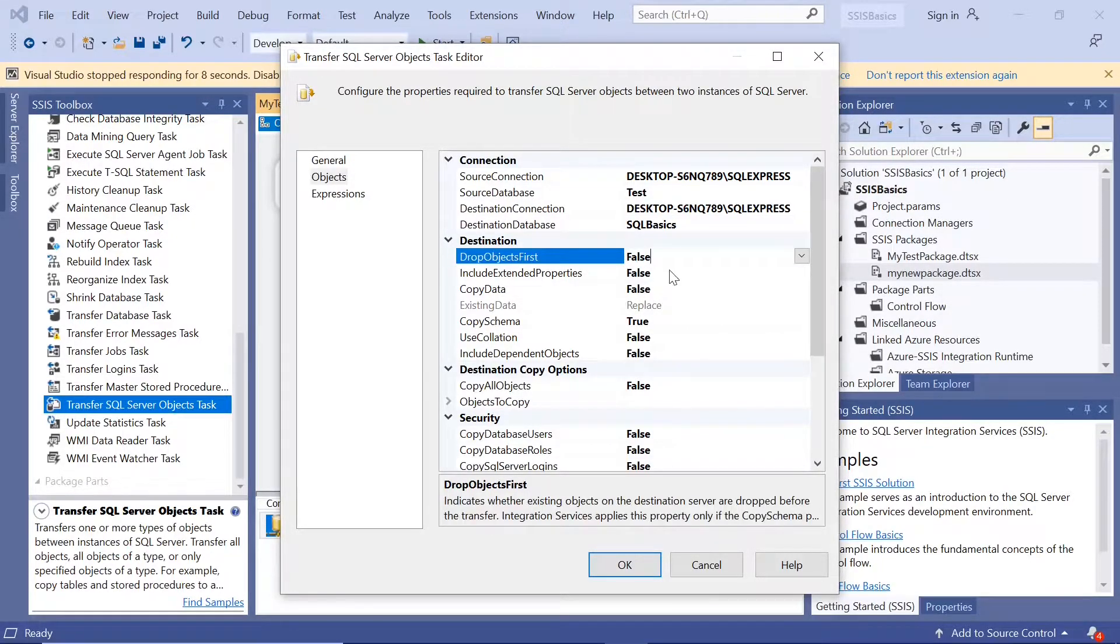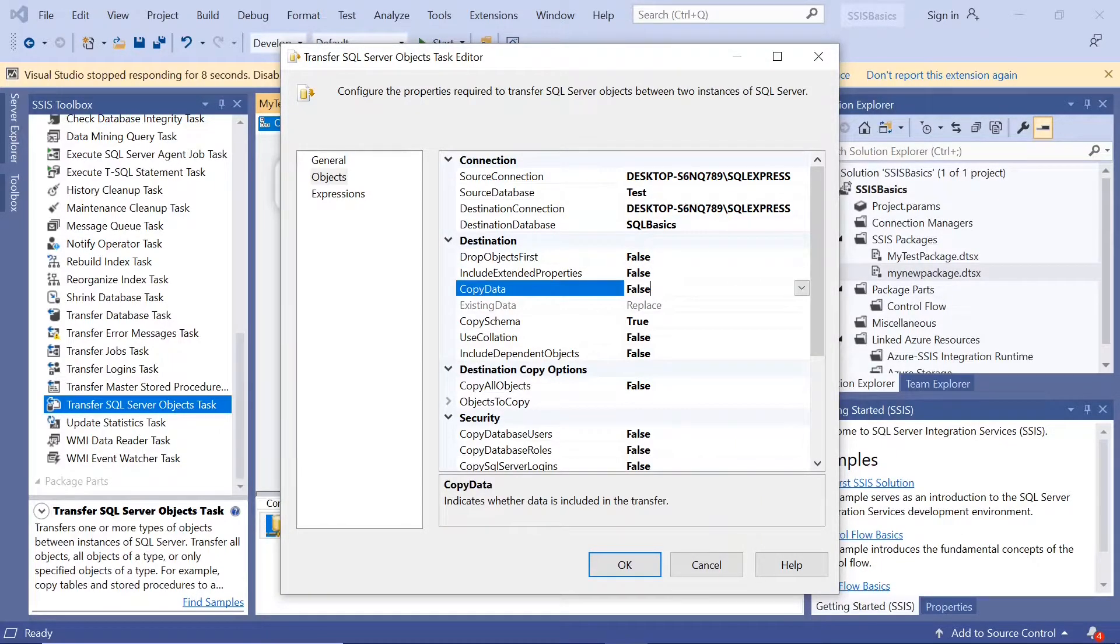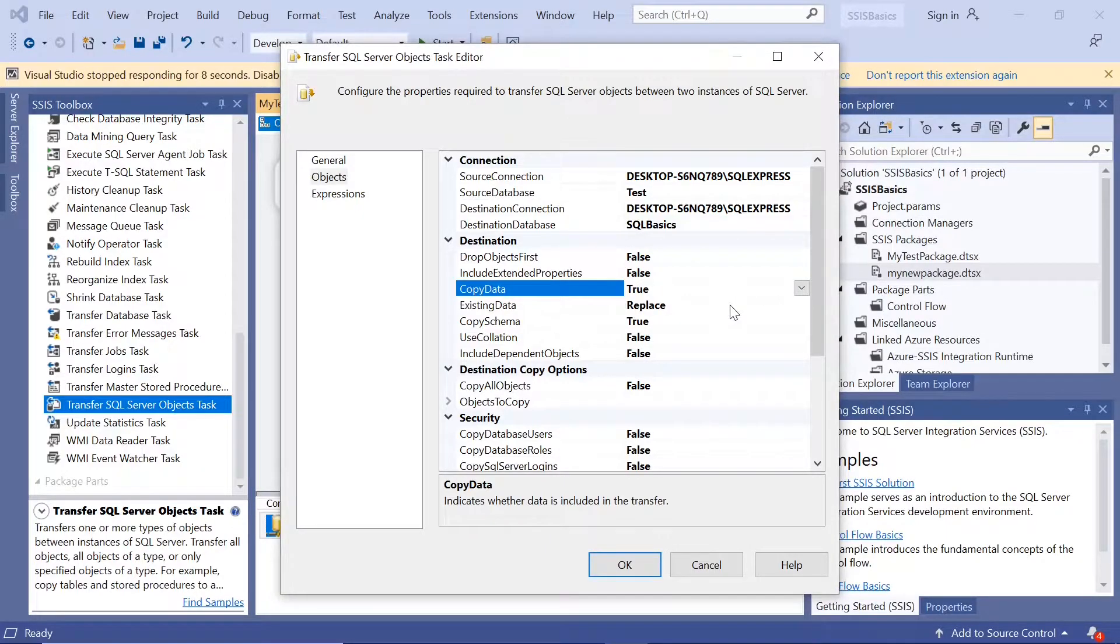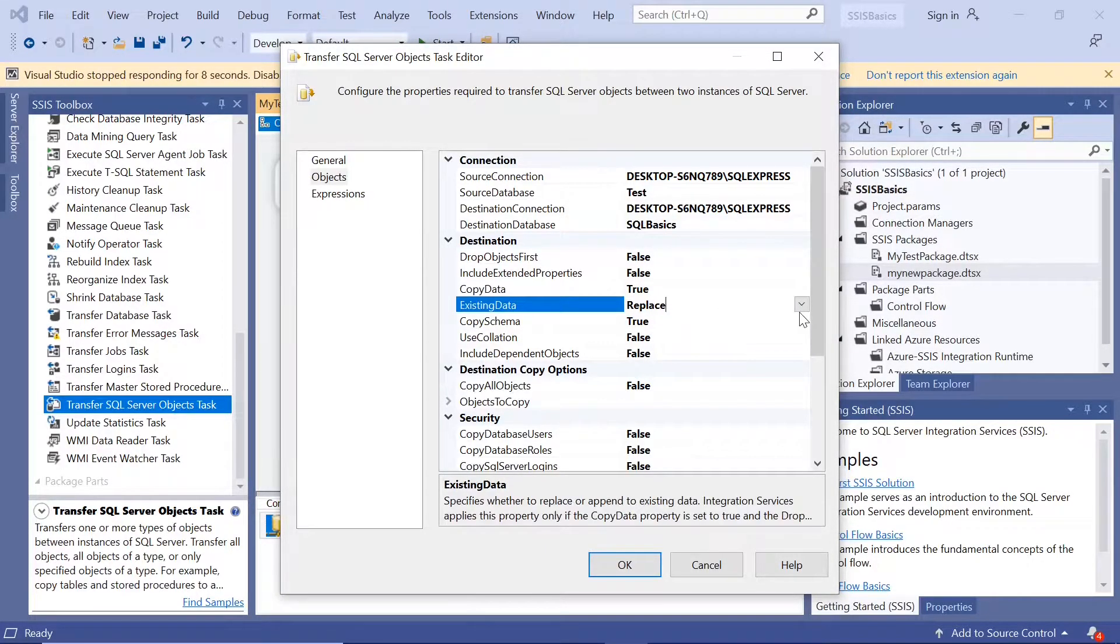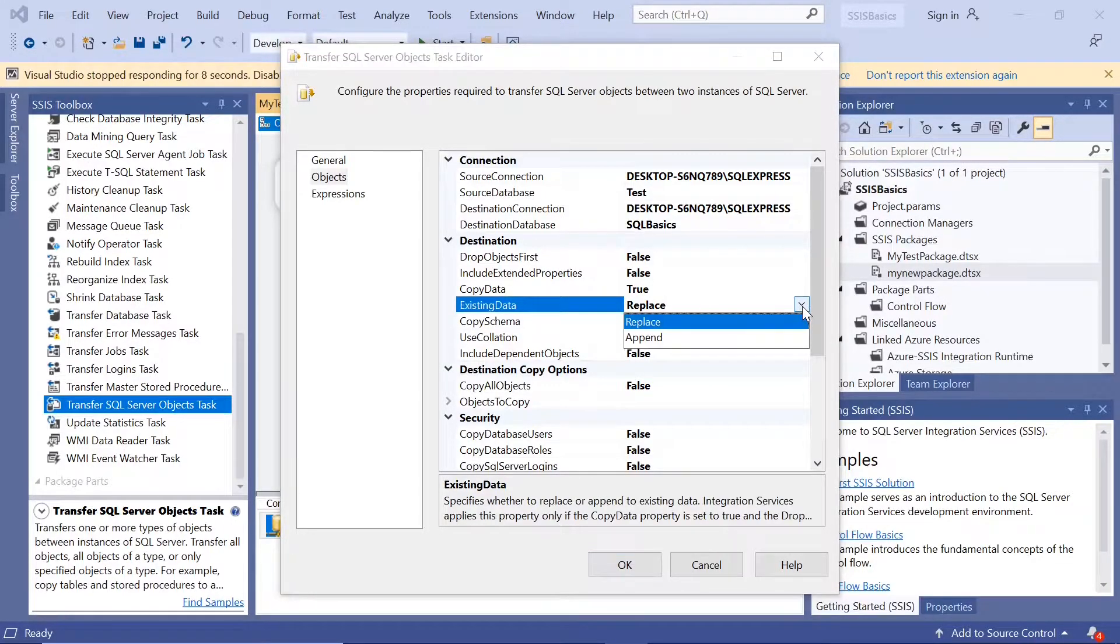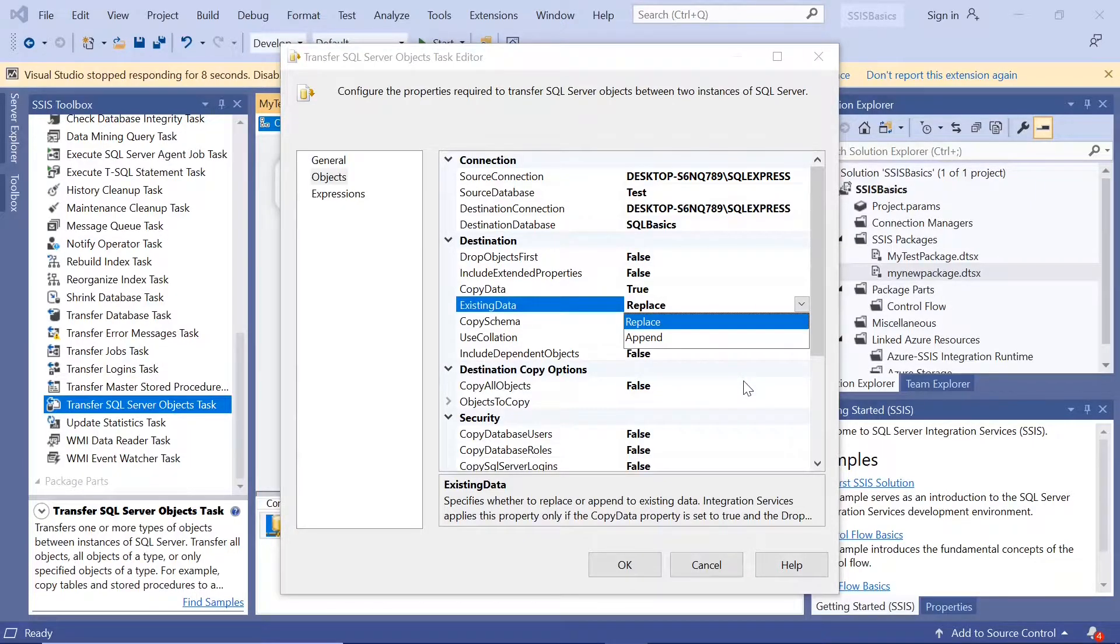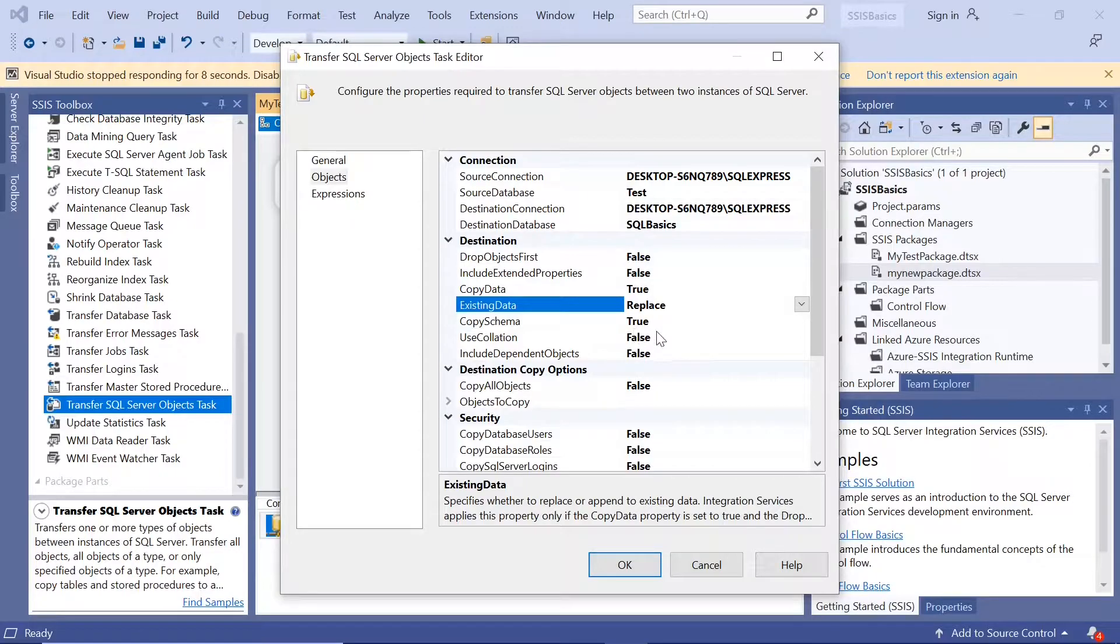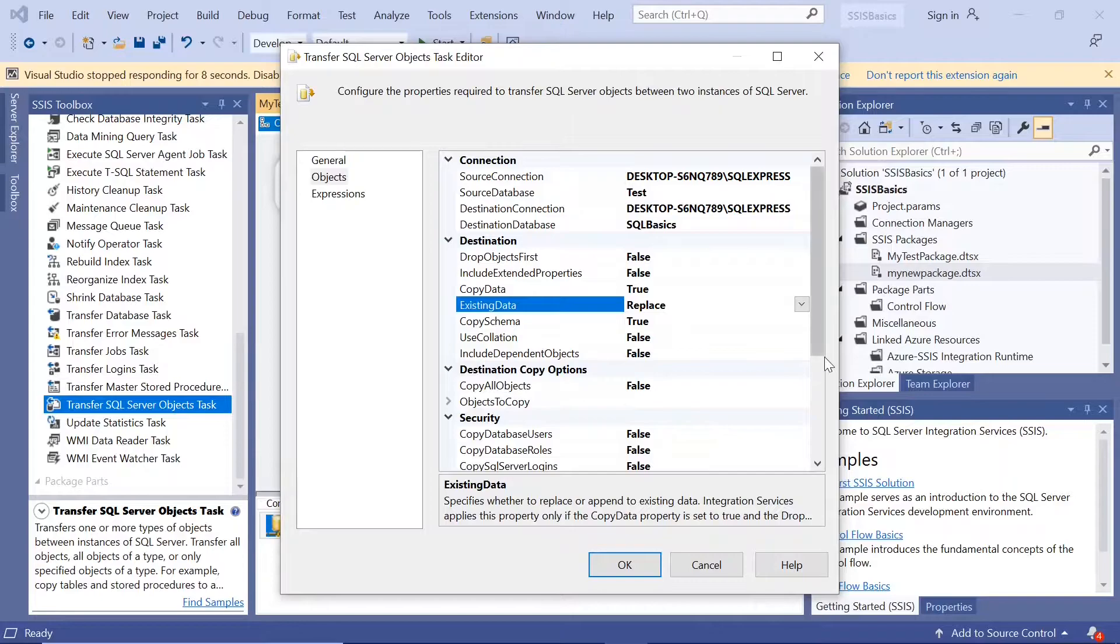Drop objects? Well, there's no objects to drop. Copy data is yes, true. It is the same data will be replaced. If you want to append, you can append it. But currently, there's no table there. So, we're just transferring the whole table there. Copy schema. Schema is by default, it's true.